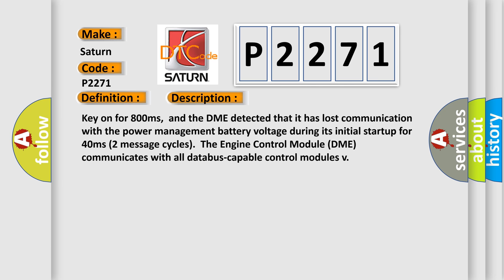Key on for 800 milliseconds. The DME detected that it has lost communication with the power management battery voltage during its initial startup for 40 milliseconds.